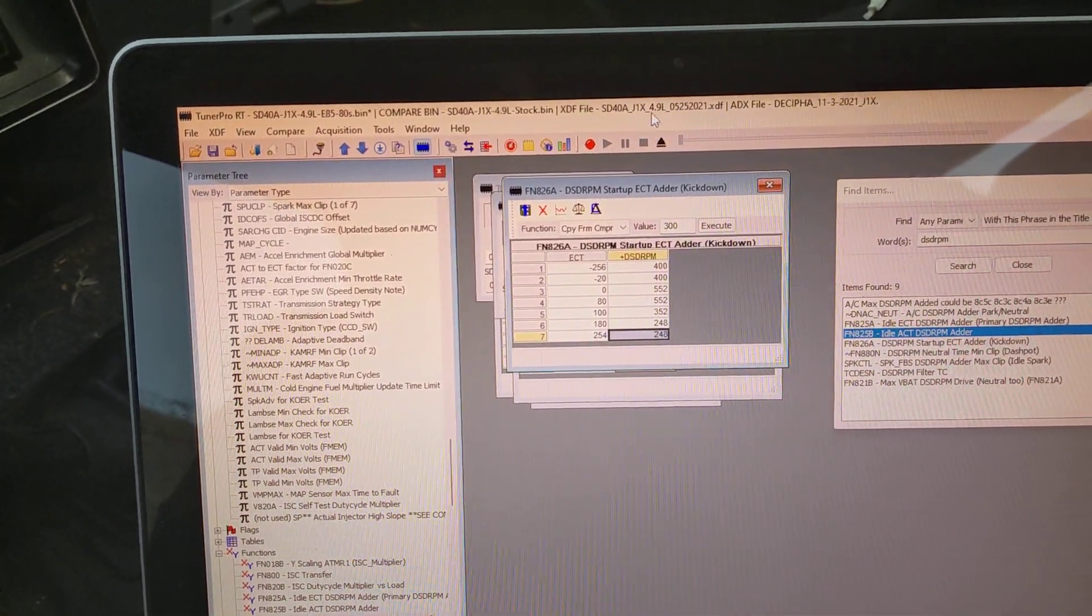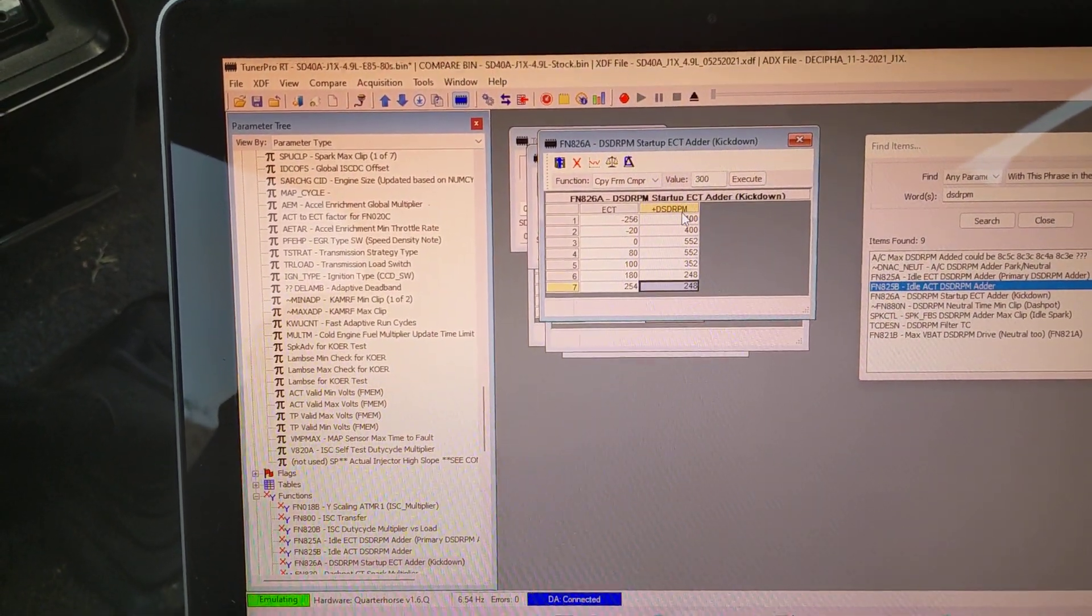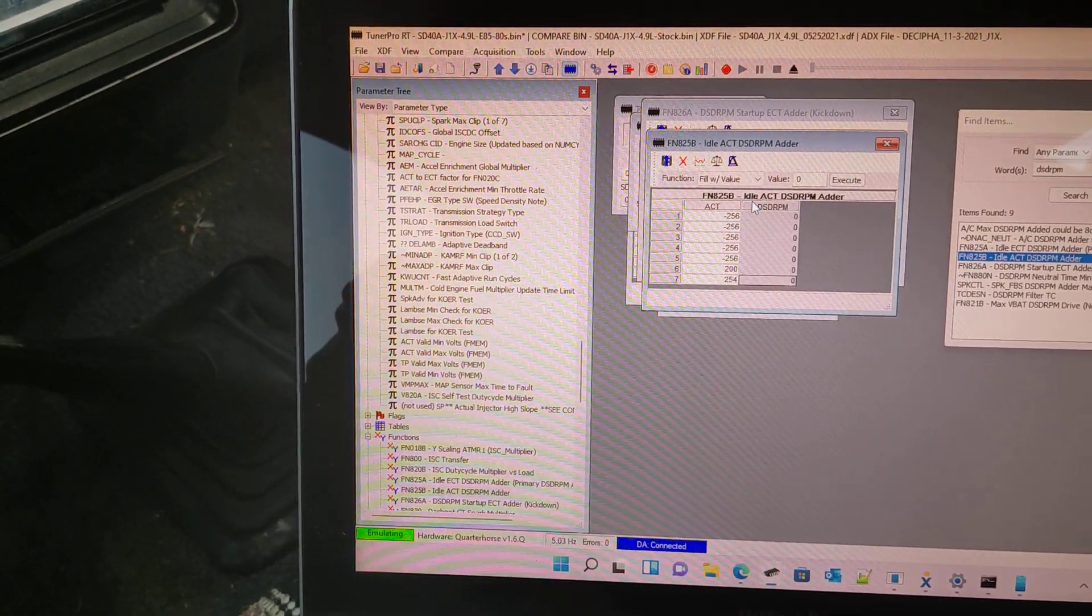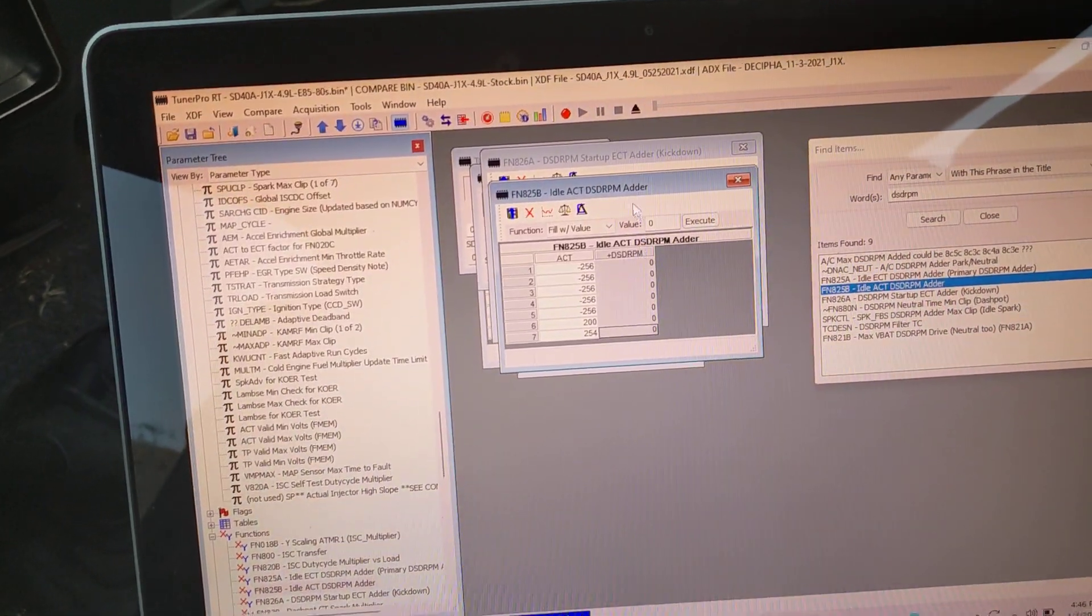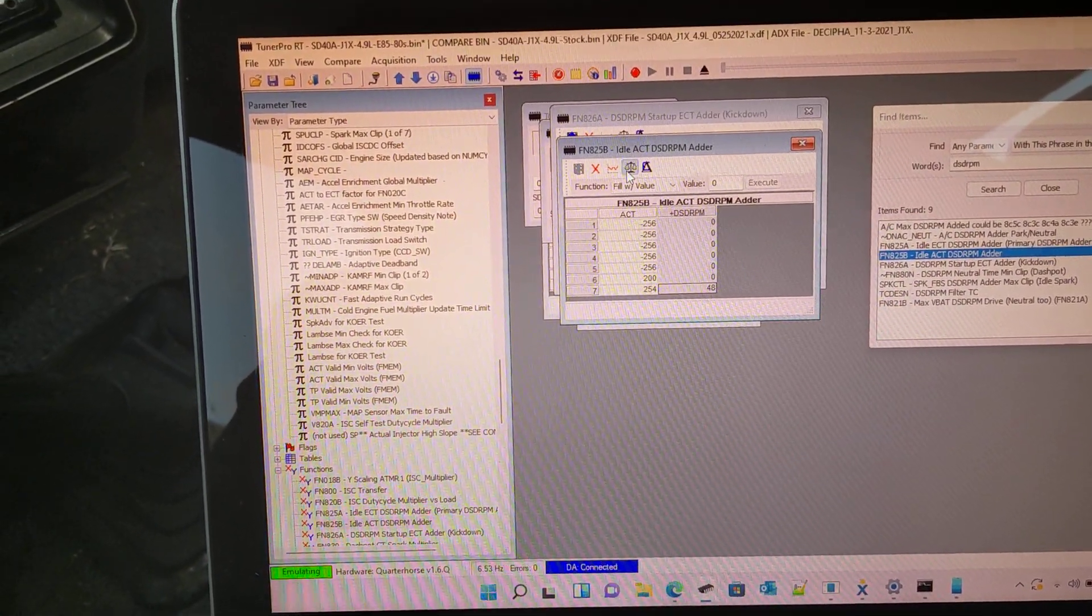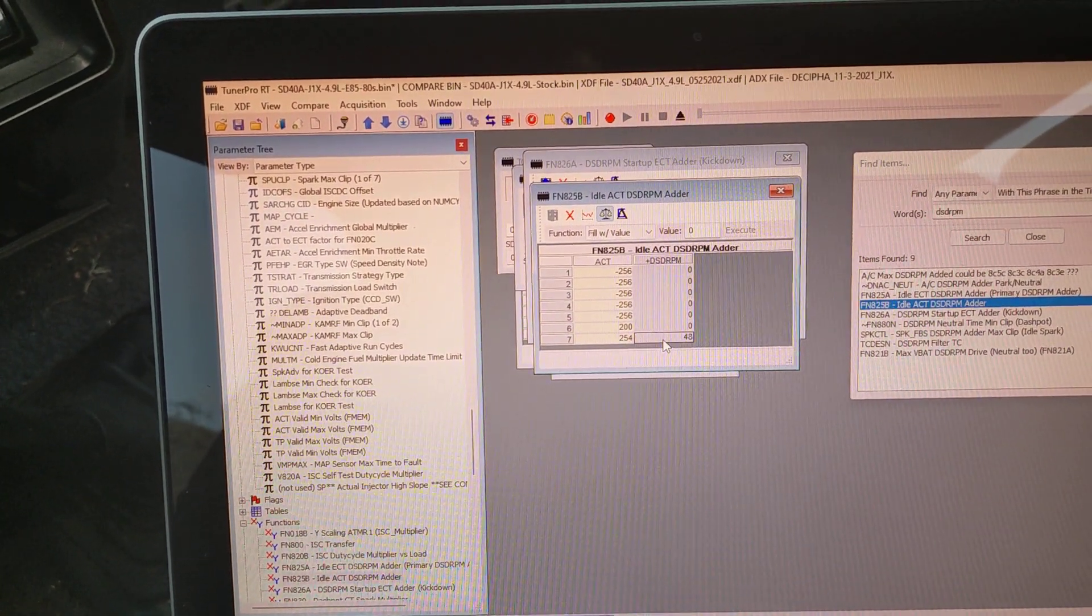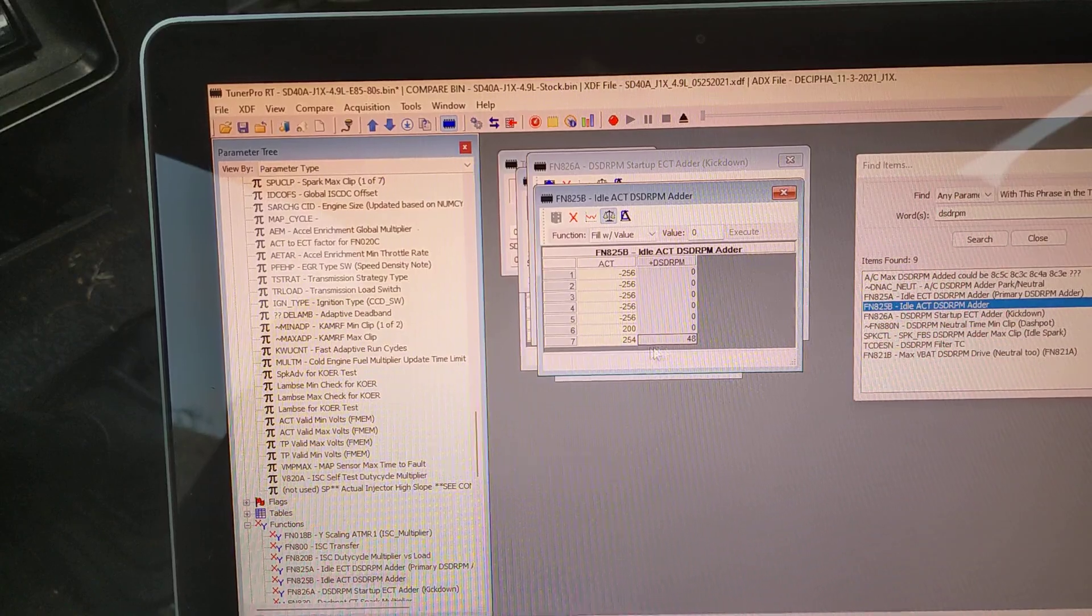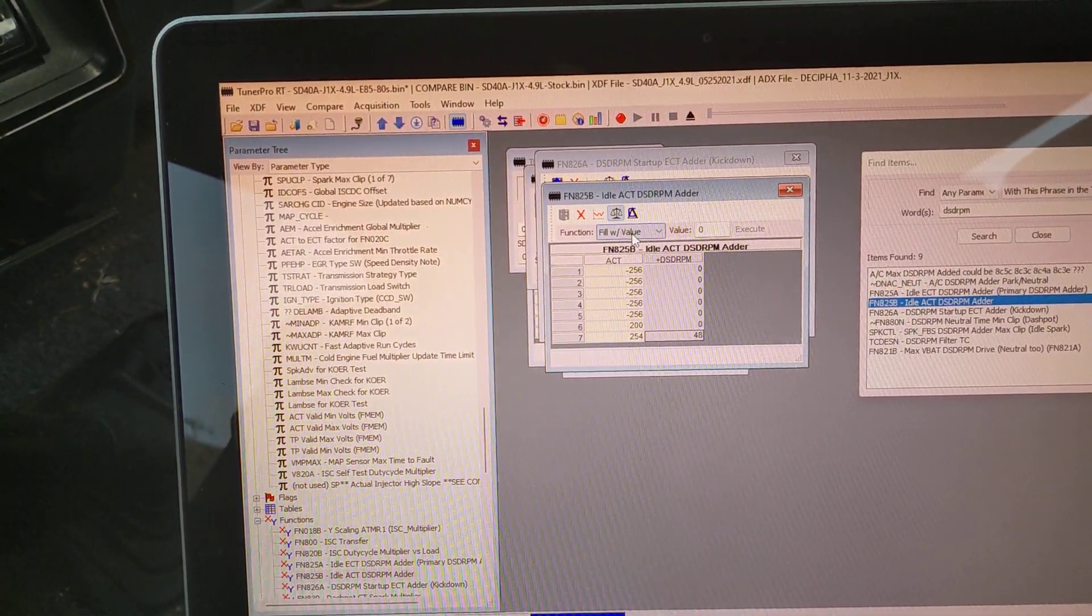This is the default settings. Let me pull this one back up - 825b. Your default settings are going to be basically zero. Looks like it adds 48 RPM when you get up to 254 degrees.